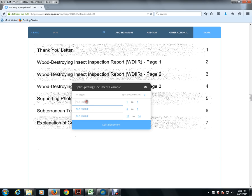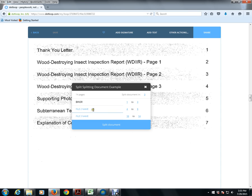And for file name, this would be the first document, I'm just going to call this a Binzer, and that would be from page one to page three. File two name is LSU, and once again that would be on page four to five.